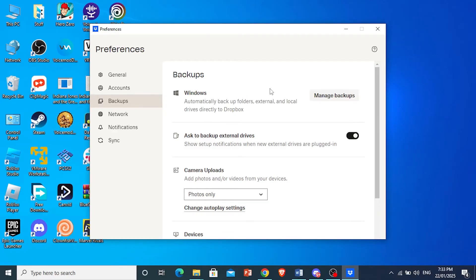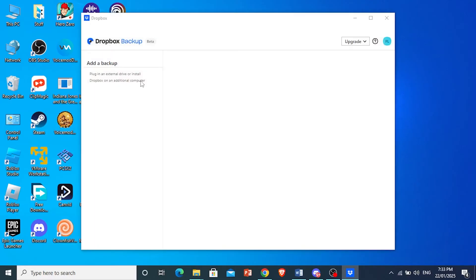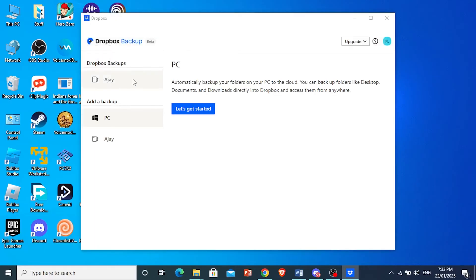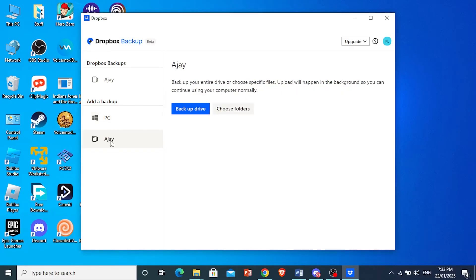Now, what you want to do is come here and click on manage backups. And you'll see right here I have my hard disk. Click on it to add it as a backup.